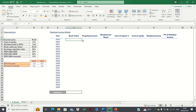Residual income is the income after considering all of a company's capital. It is also sometimes referred to as economic profit because it estimates the company's profit after subtracting both debt and equity. This is unlike a company's income statement which only includes a charge for the cost of debt in the form of interest expense.